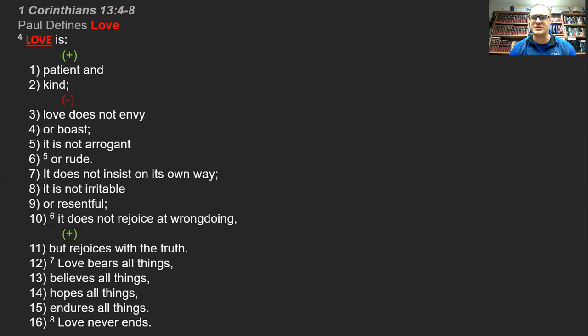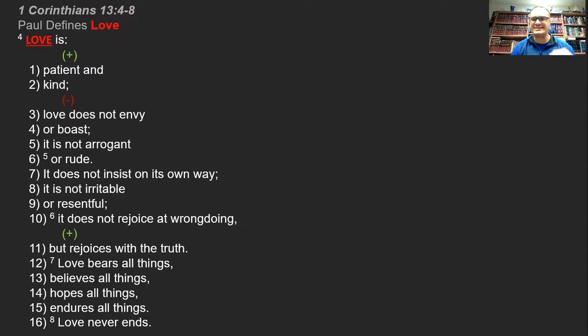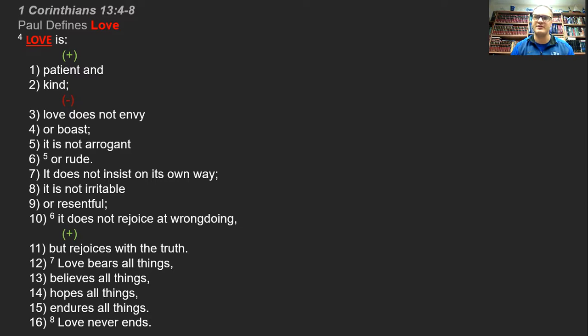It does not insist on its own way. It's not irritable or resentful. It does not rejoice at wrongdoing. So those are things that love stays away from.